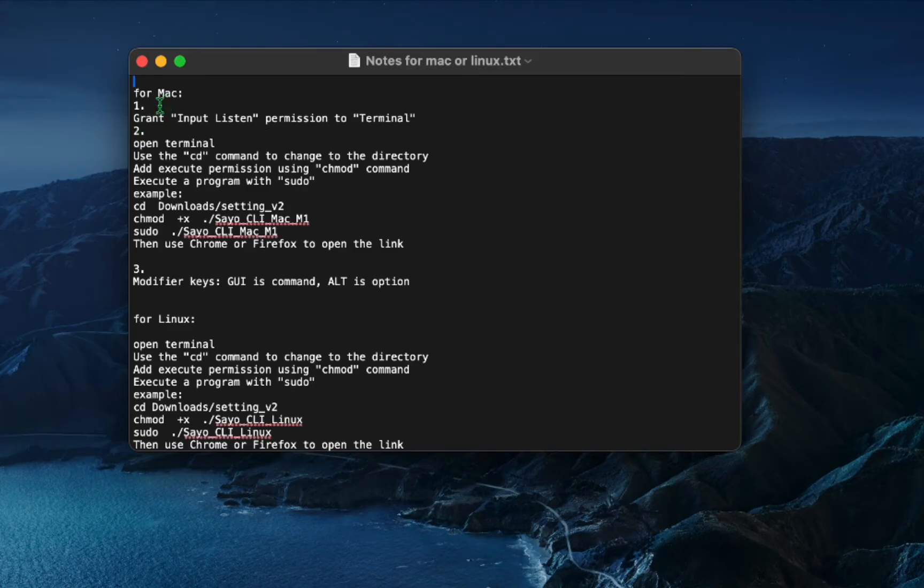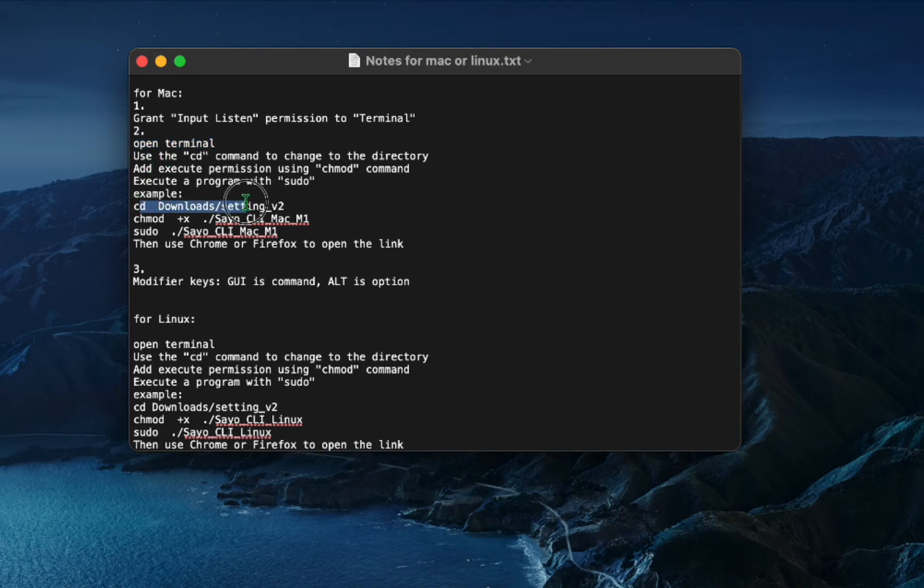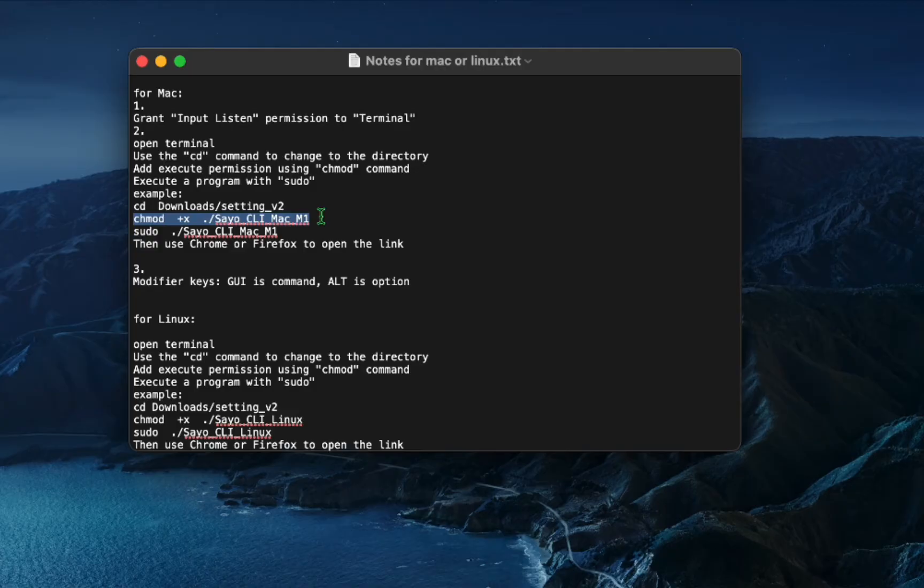Now it will take you to the instructions which will say how you can set up on the Mac because doing it on the Windows is easy. You just open the exe file. But for Mac it's hard.